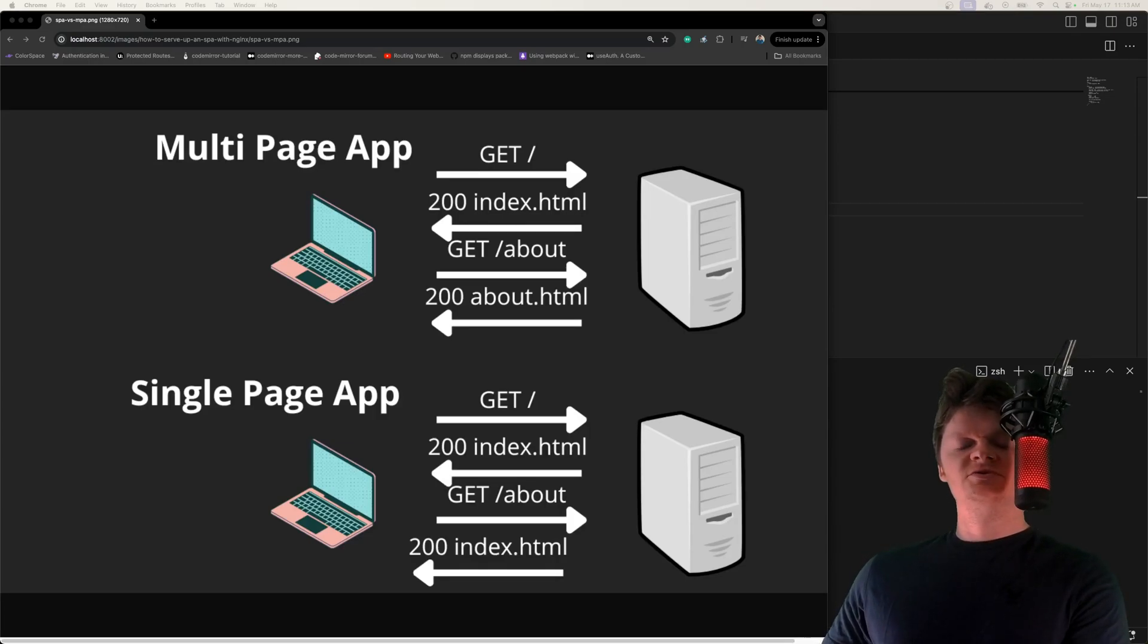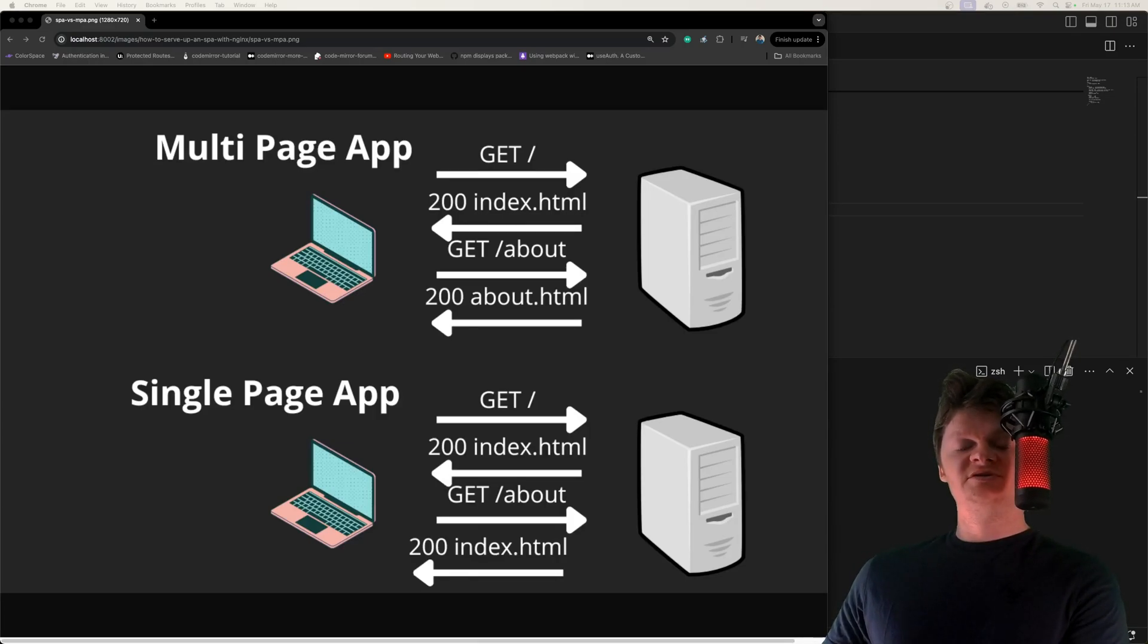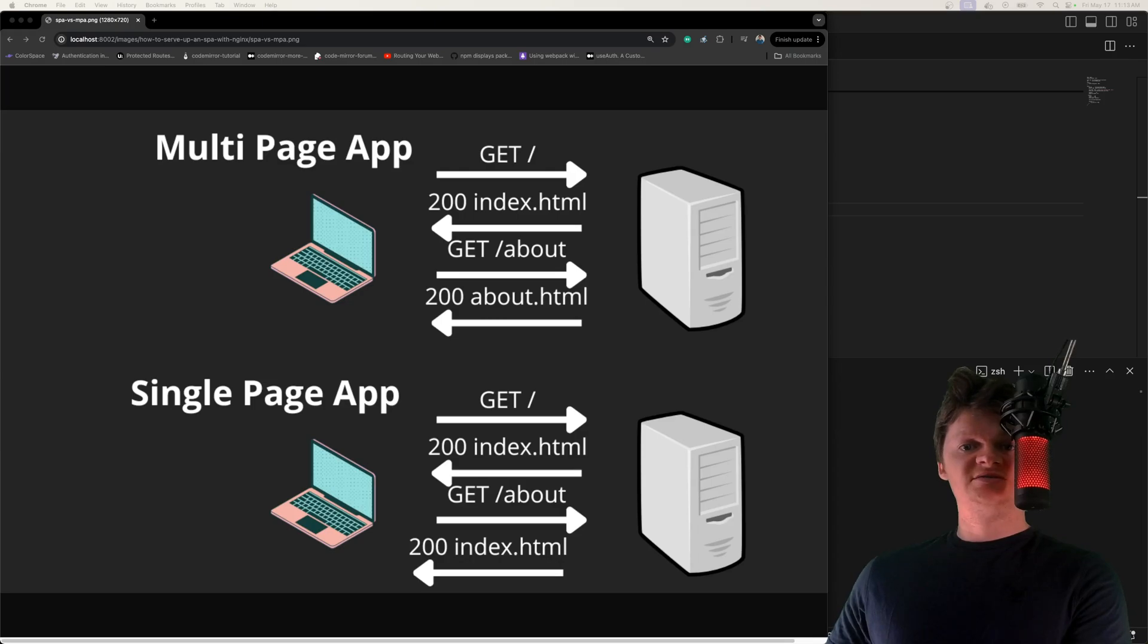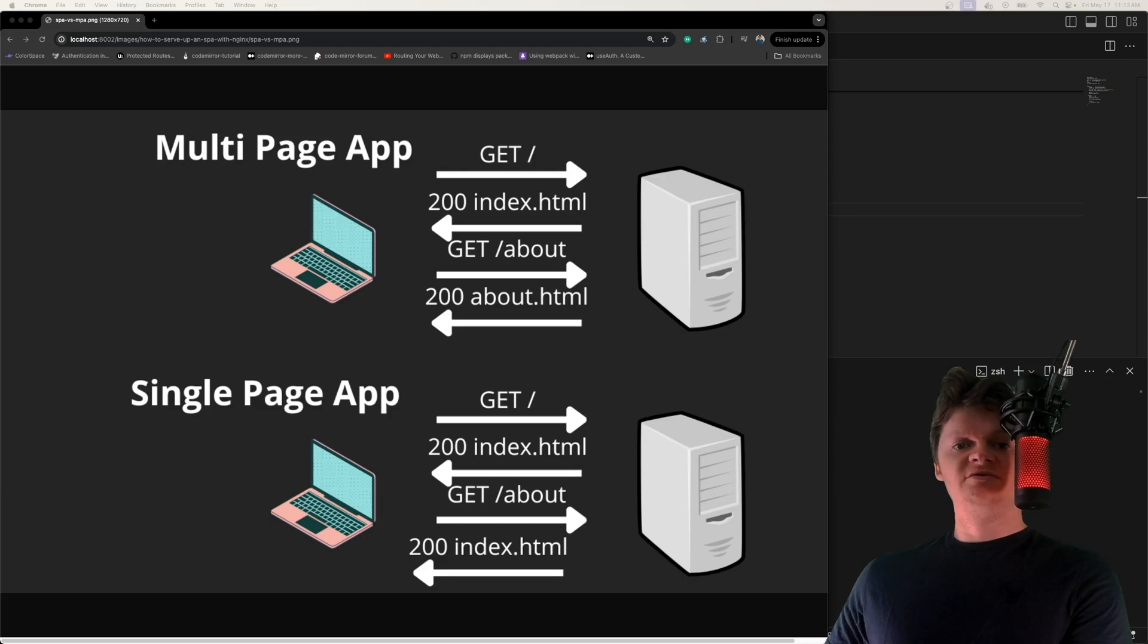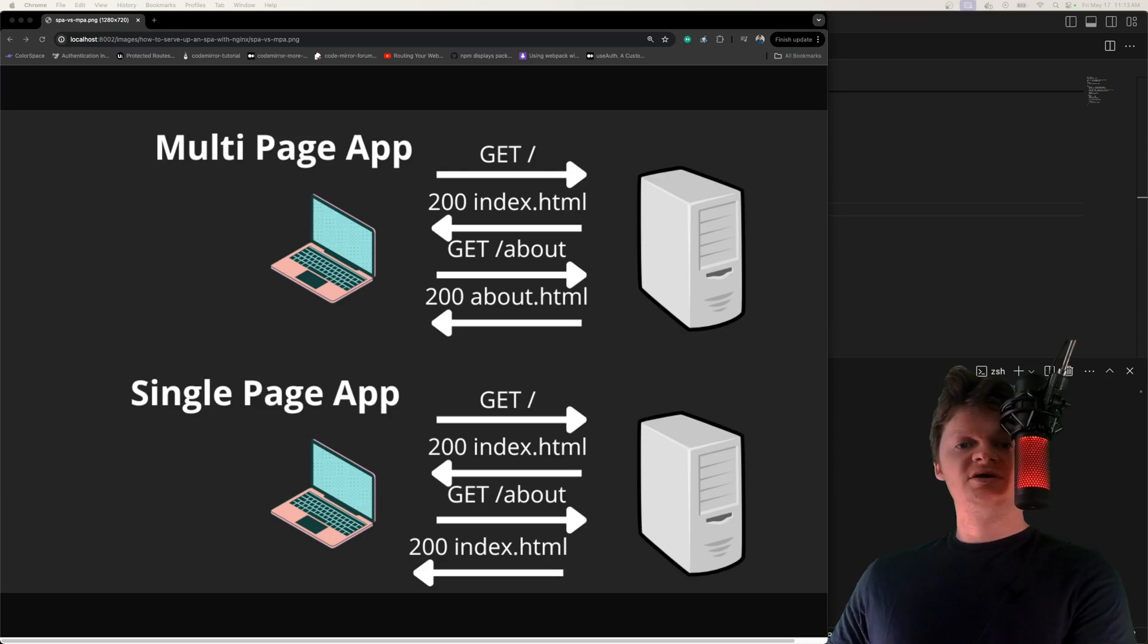Hey everyone and welcome to Wiccode where in this video we're going to learn how to serve up a single page application with Nginx. So to understand how to serve up a single page app with Nginx, we first need to understand what an SPA or single page application is.